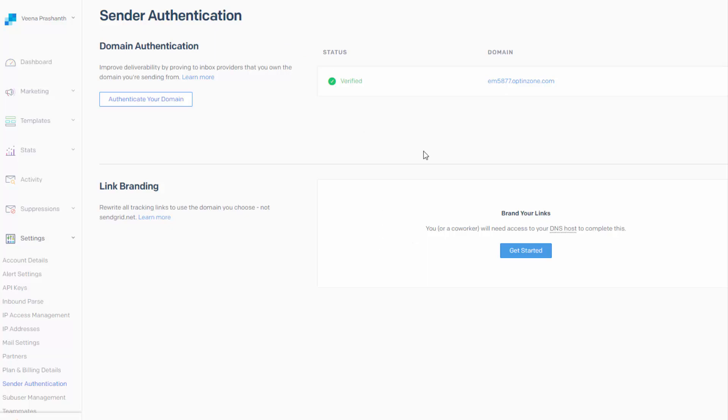So you may have to work with your web hosting provider to do this step because yesterday I tried to do this myself for one of my domains and the verification was not working. So I had to work with Liquid Web. Liquid Web is my web host to get it to work. So let me show you the steps.